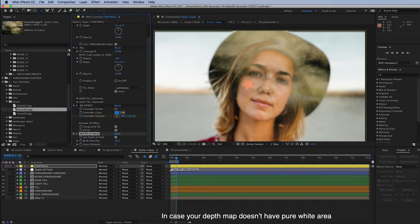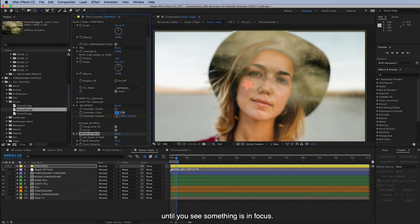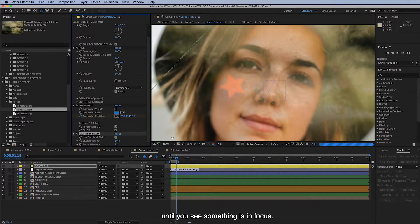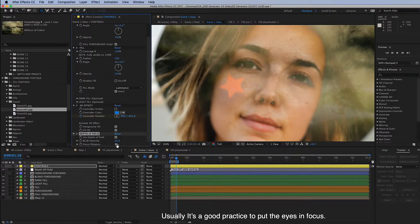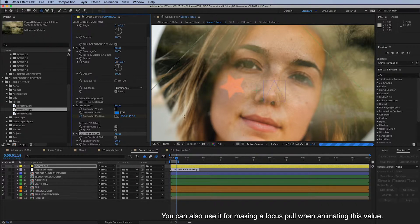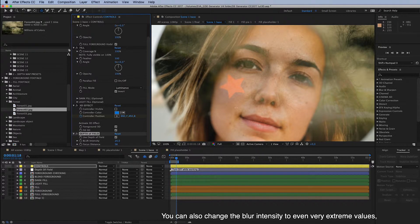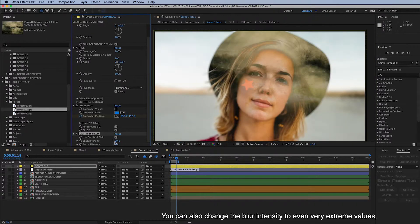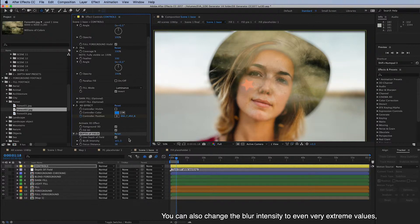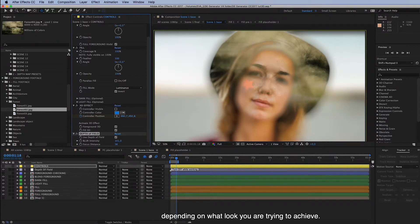And in case your depth map doesn't have a pure white area, then you just have to increase this value until you see something is in focus. And usually it's a good practice to put the eyes in focus. But you can also use it for making a focus pull when animating this value. So you can also change the blur intensity to even very extreme values depending on what look you are trying to achieve.